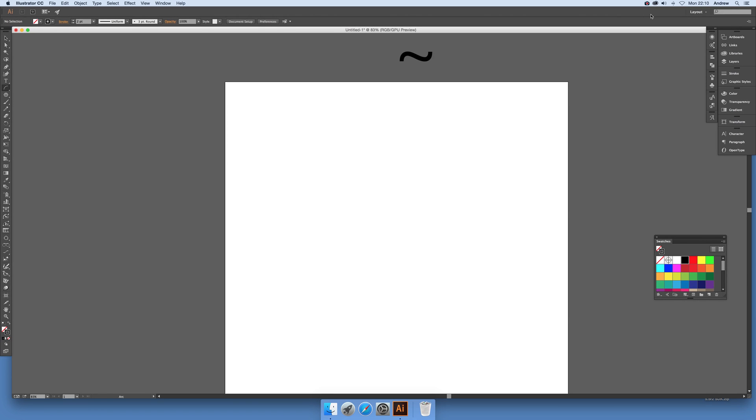In this tutorial I'm going to show you how to use the arc tool and the tilde character. The arc tool is not particularly great most of the time, but you can use it for some interesting effects.